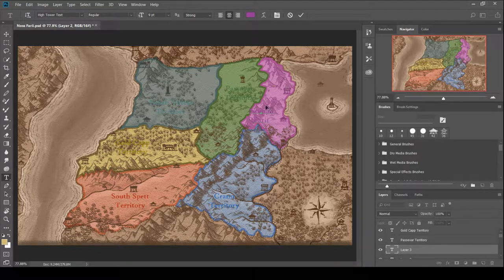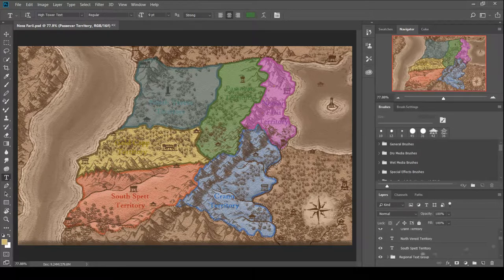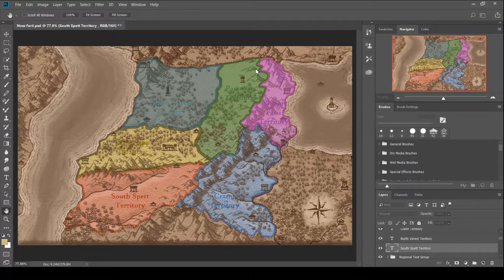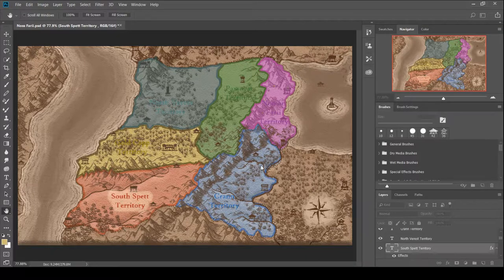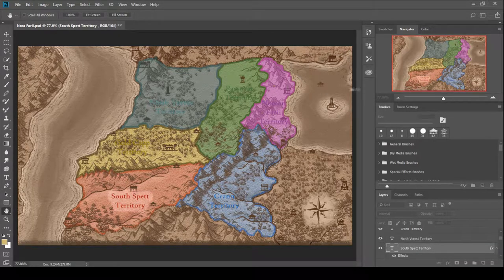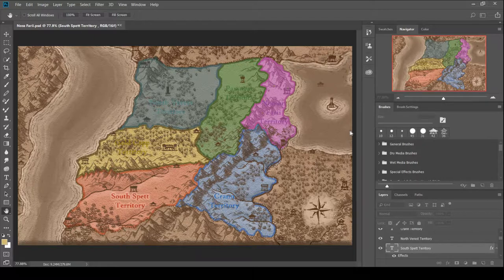You might be wondering right now, but Alec, why can't we see the text? You're making it the same color. Don't worry. Just like I did with the text from the other maps, I'm going to be going through and I will be, as you can see now, kind of putting a bit of a glowy background.